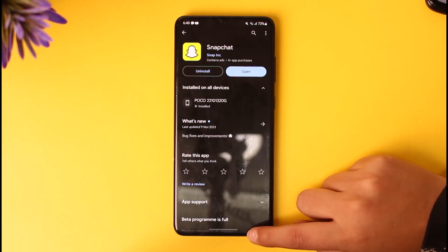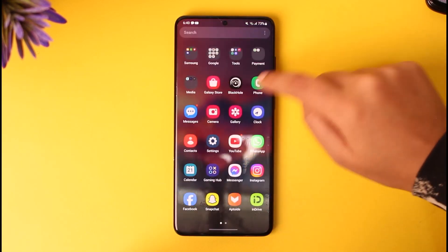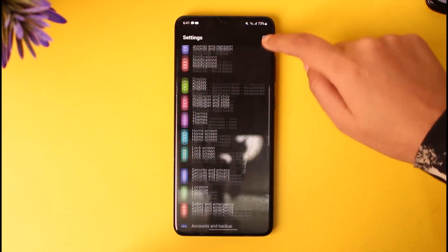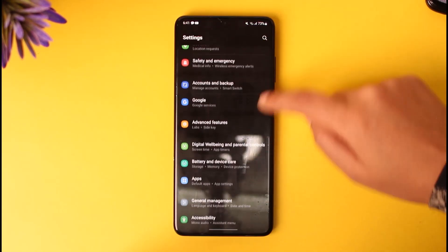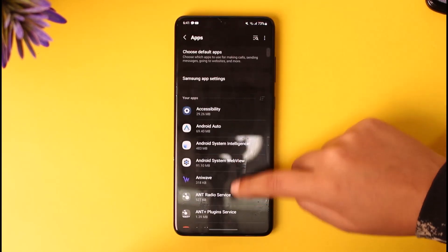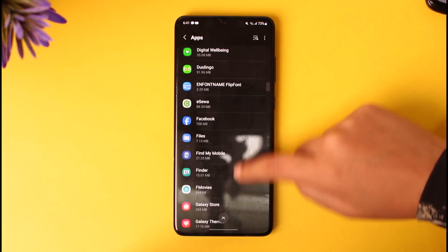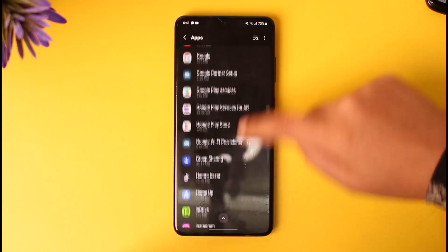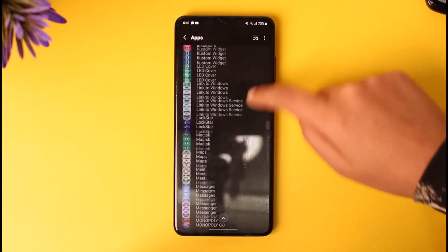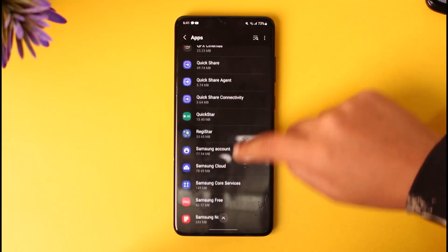After that, go back and access your Settings, then scroll down to the option called Apps. Scroll down again to find and access your Snapchat app.